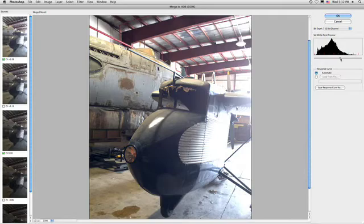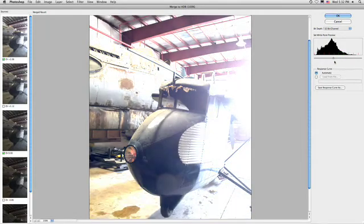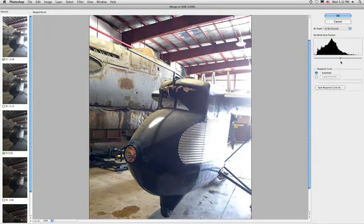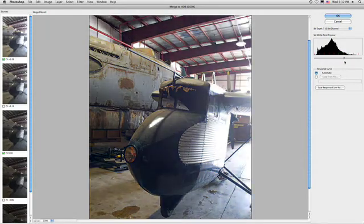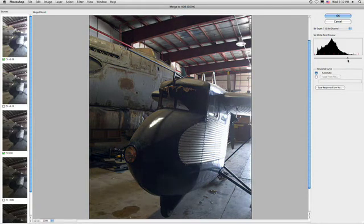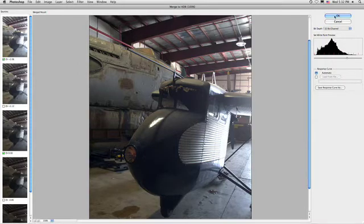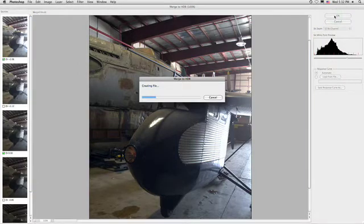We can go ahead and tweak the white point preview here, and notice how we're adjusting. And I'm going to go ahead and actually underexpose a little bit right now to pull in this area, and click OK to open up the HDR file.